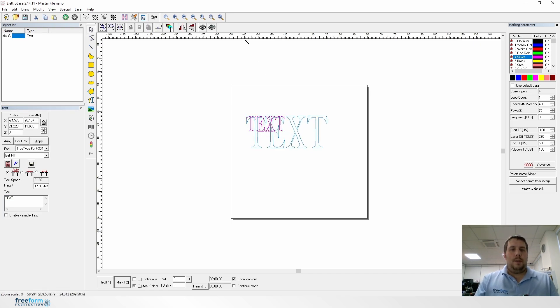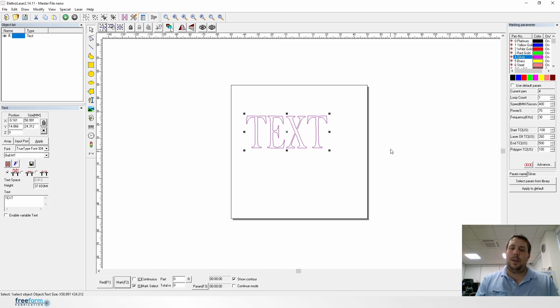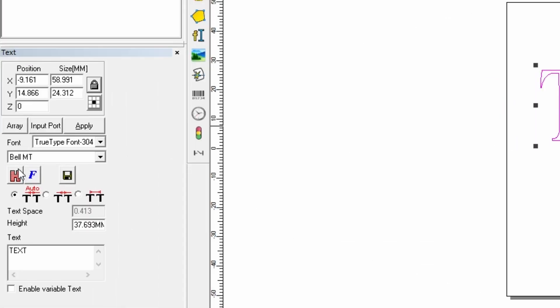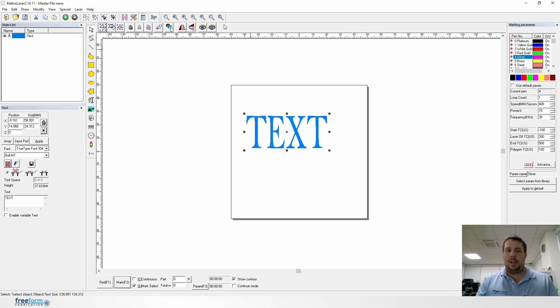If we go to engrave this as it is, it will just do an outline. We talked about that in the hatching video we've posted previously. Most of the time people will want to hatch it and those settings will be fine for the sake of this.